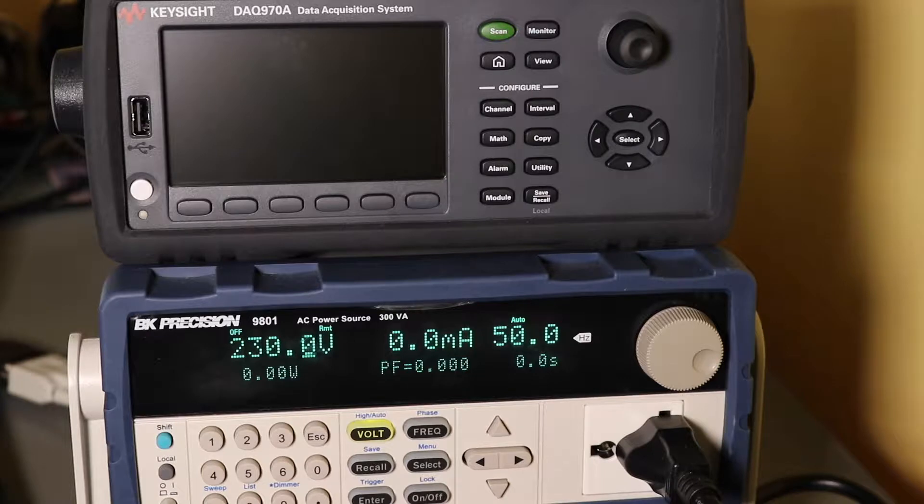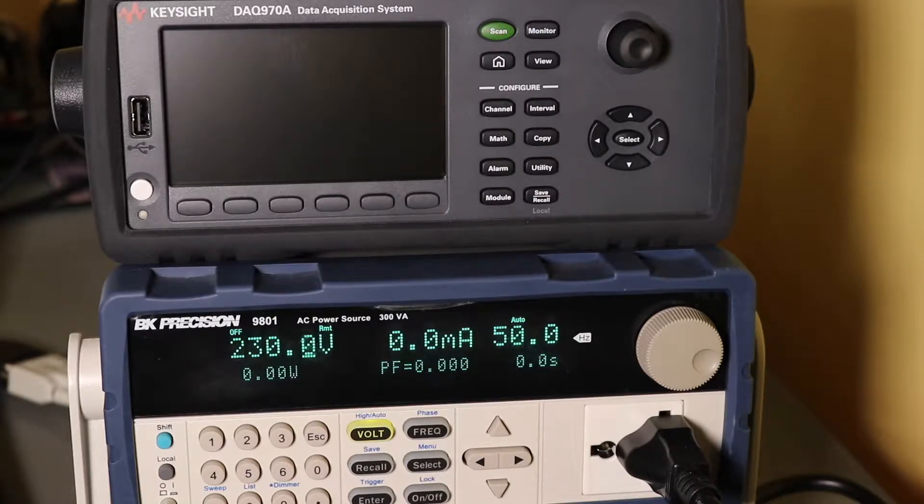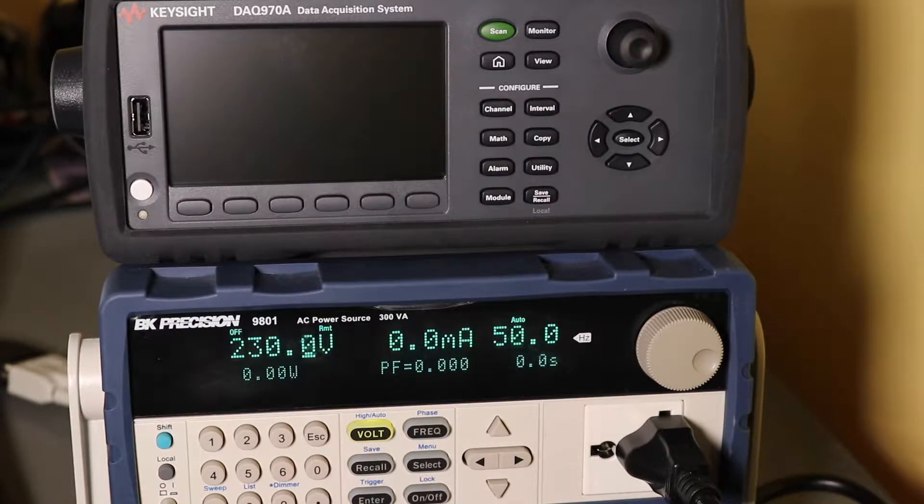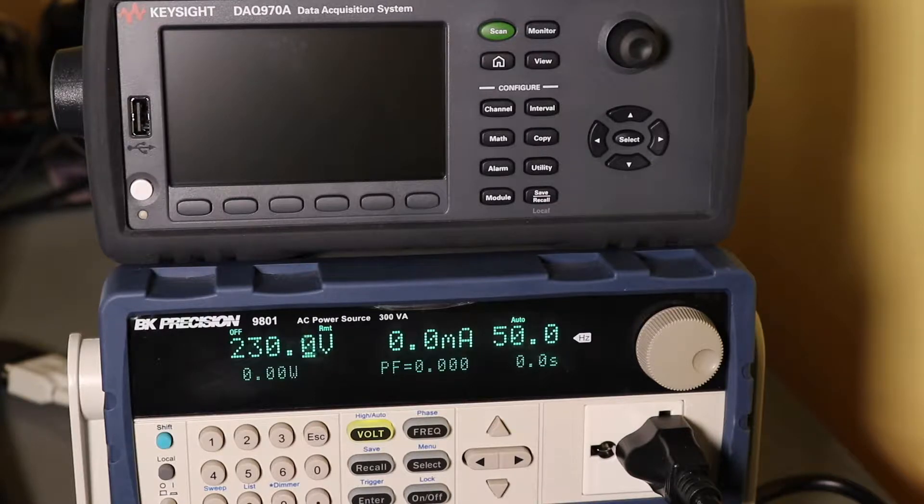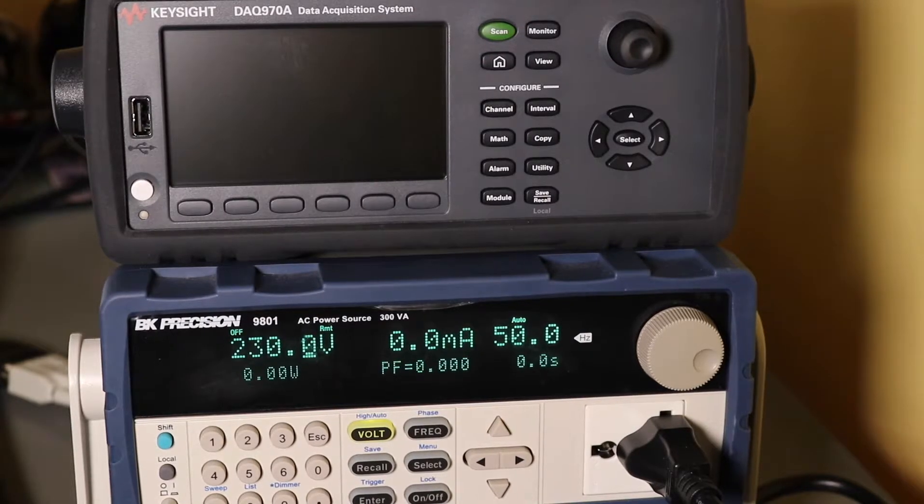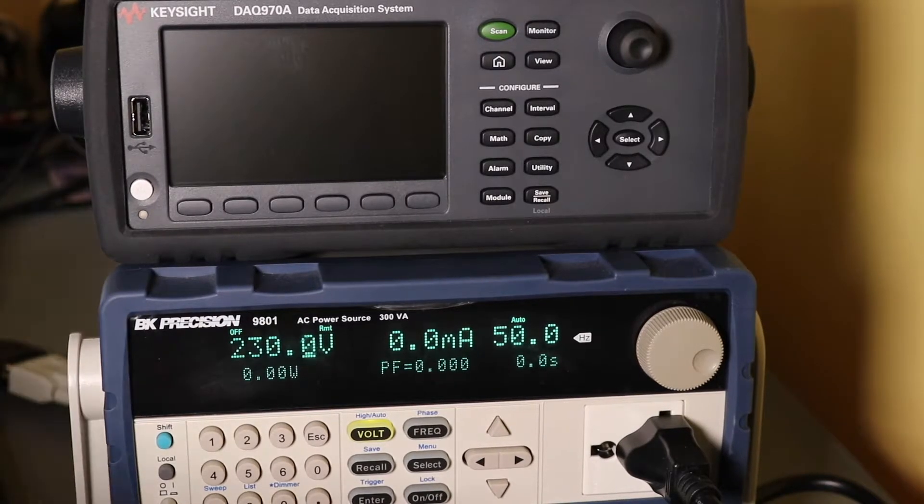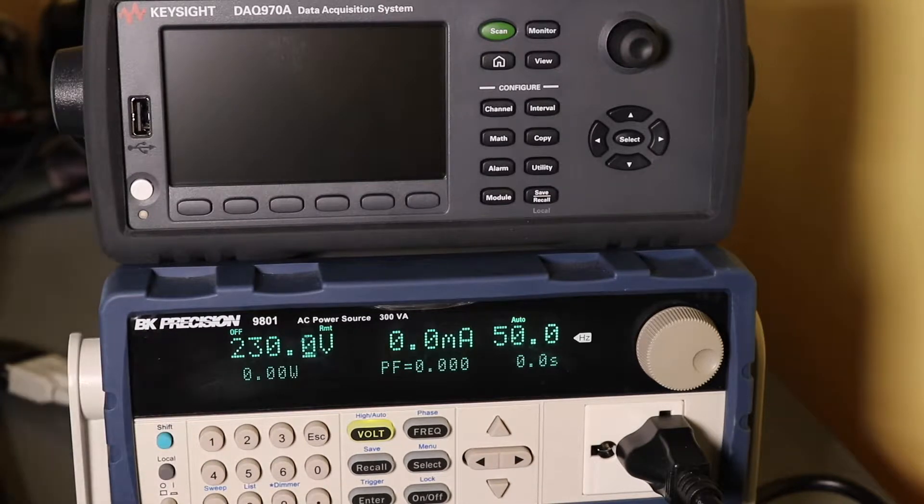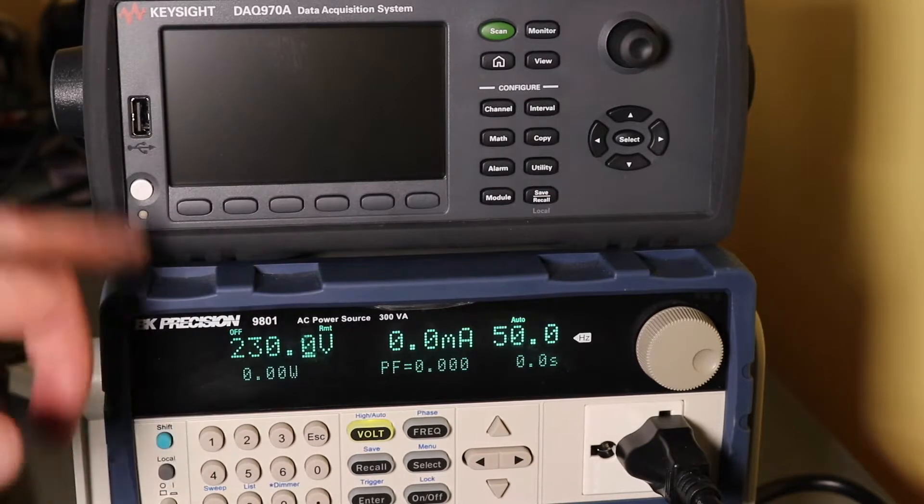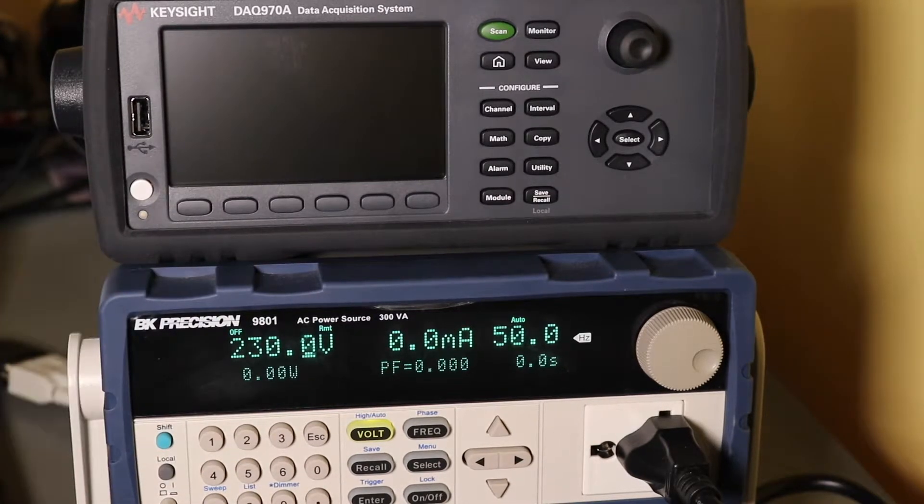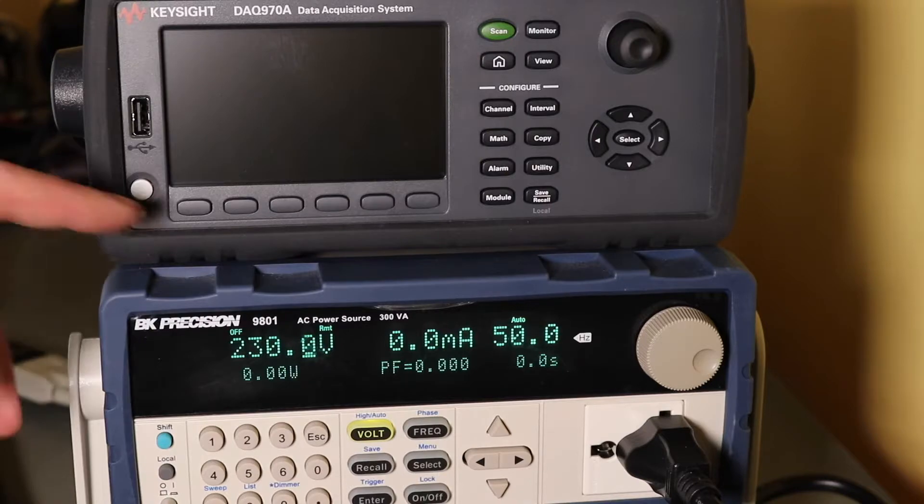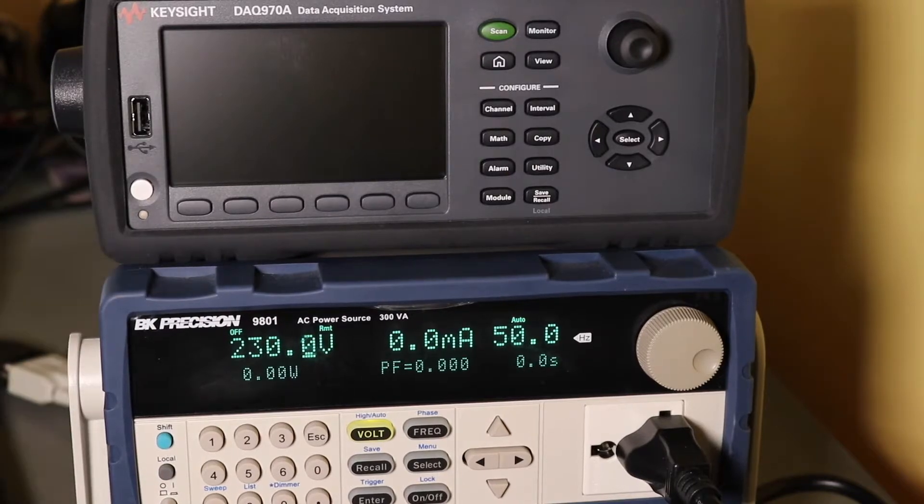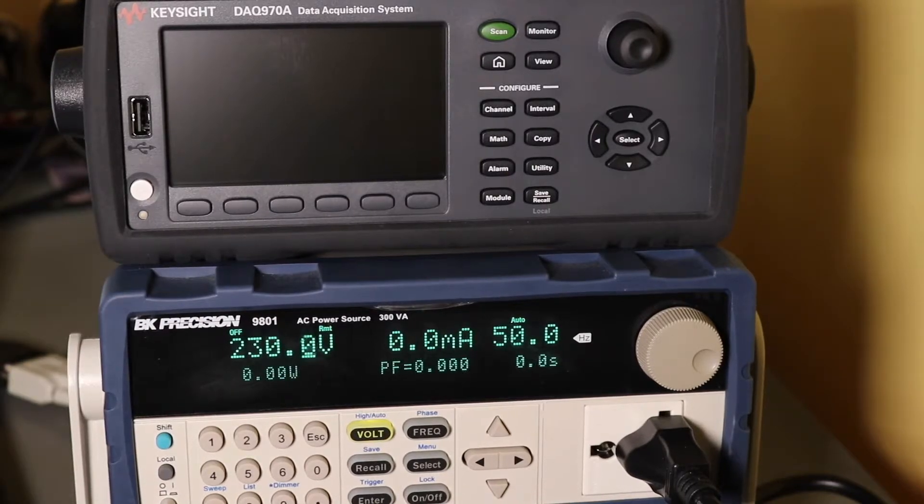So this will be measuring the standby and operating current of the DAC970A. I've got the DAC plugged into the output of this 9801 AC power source from BK Precision. I also have the computer up and running as well that's connected to the 9801.